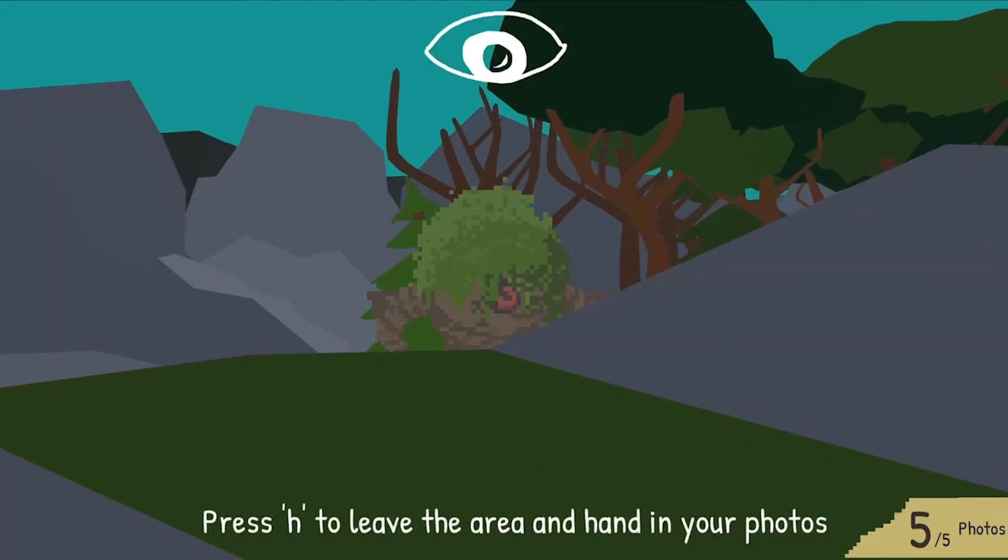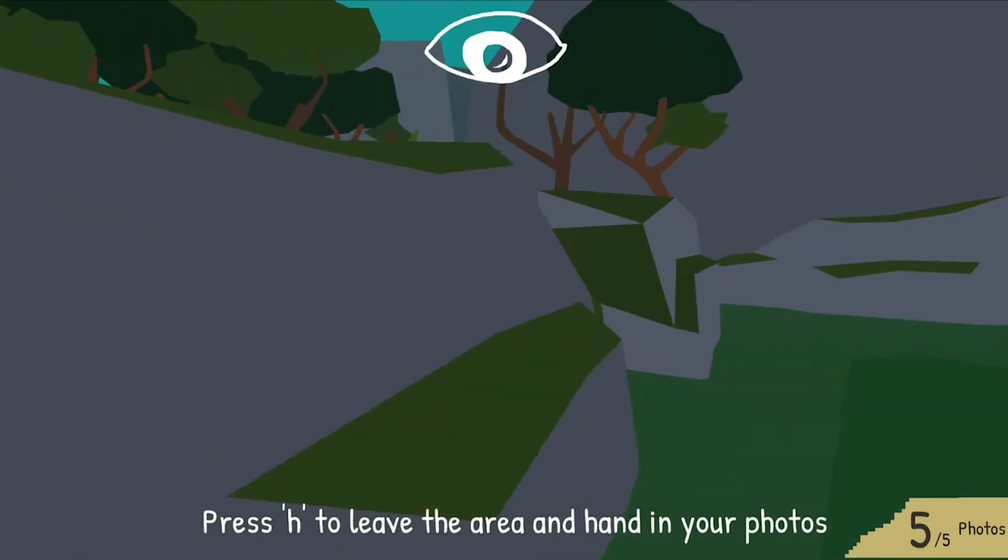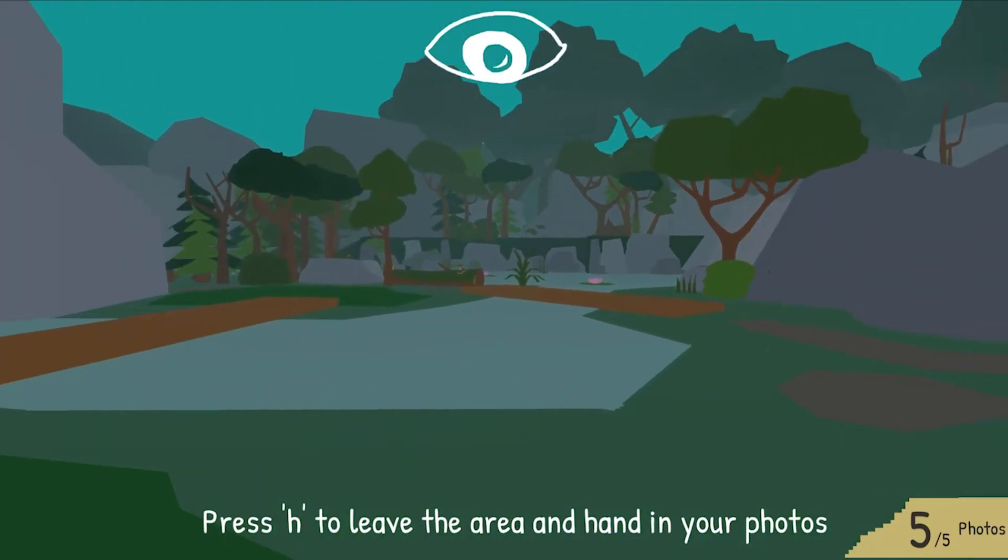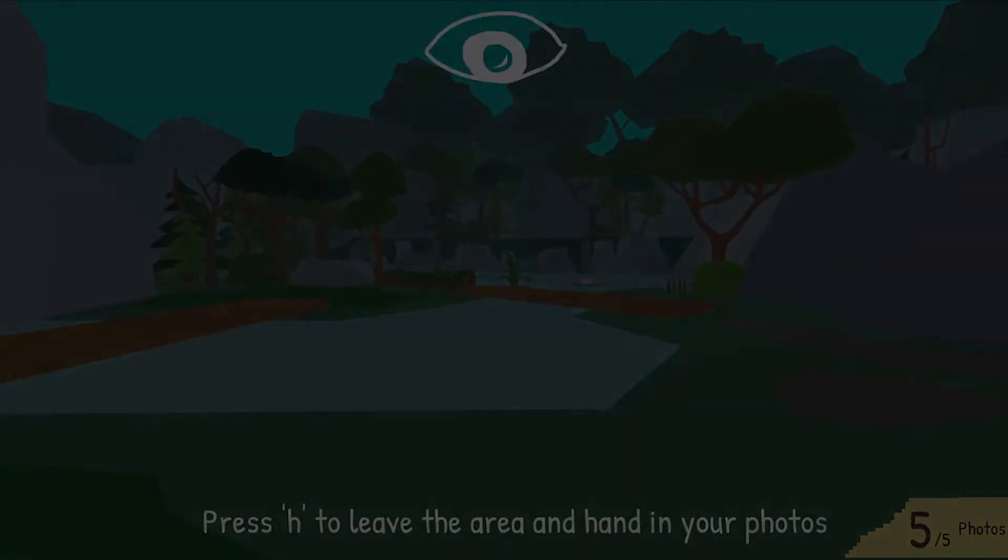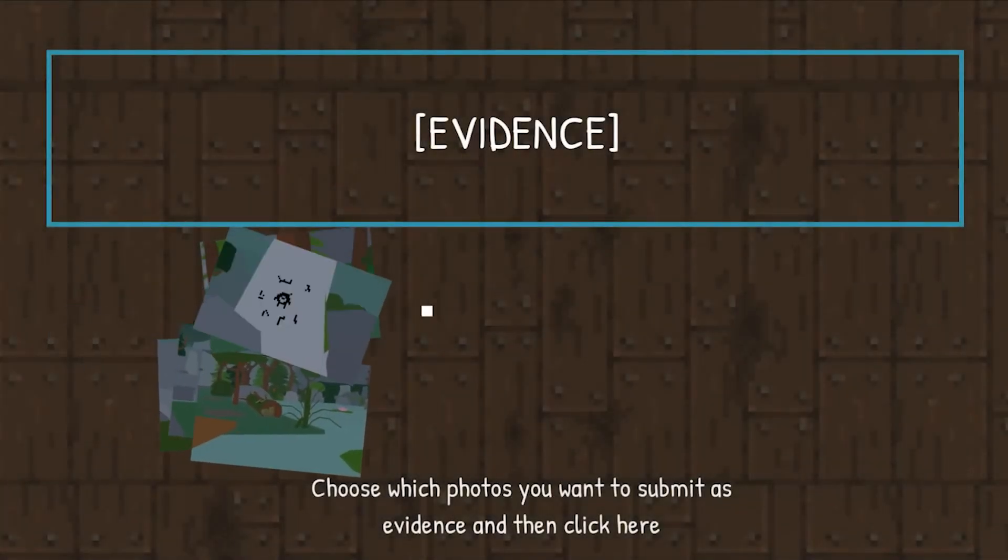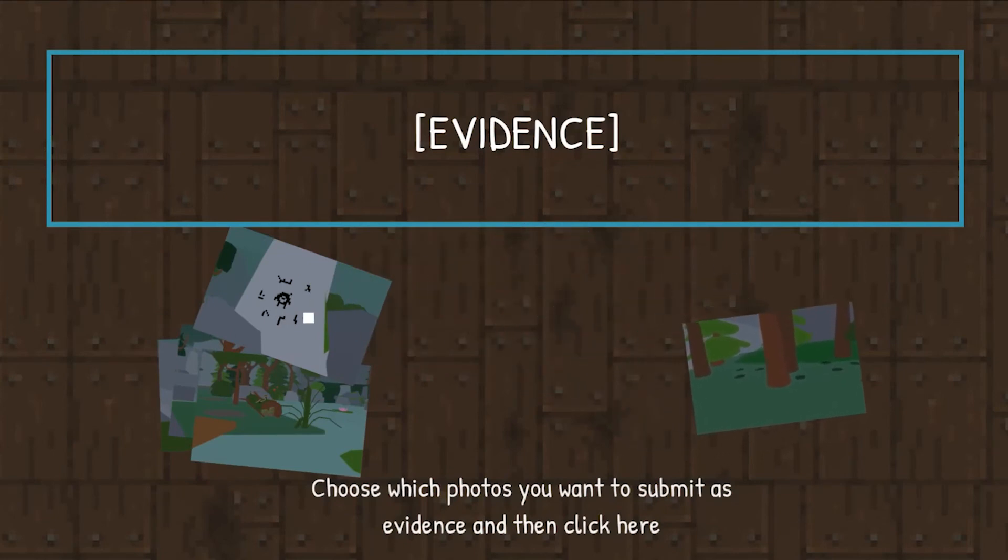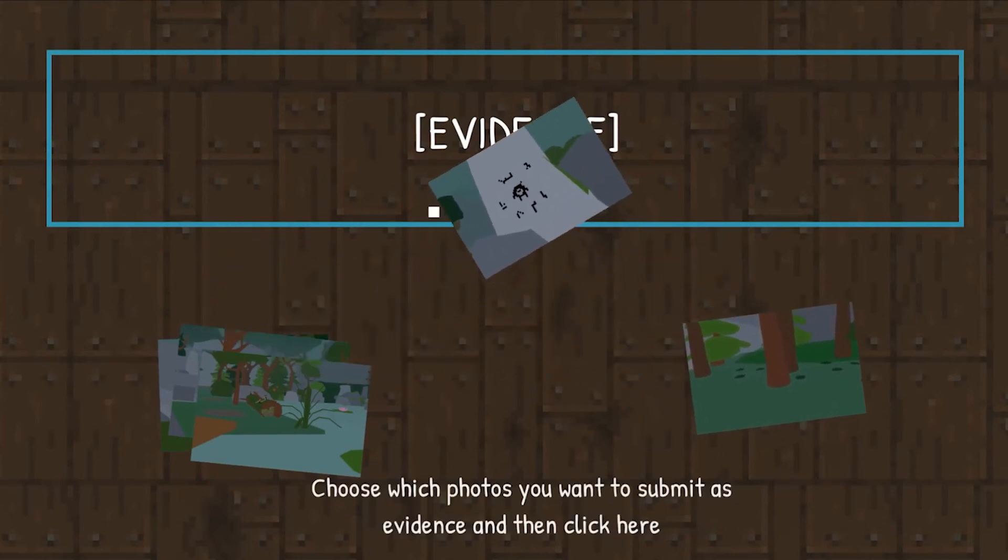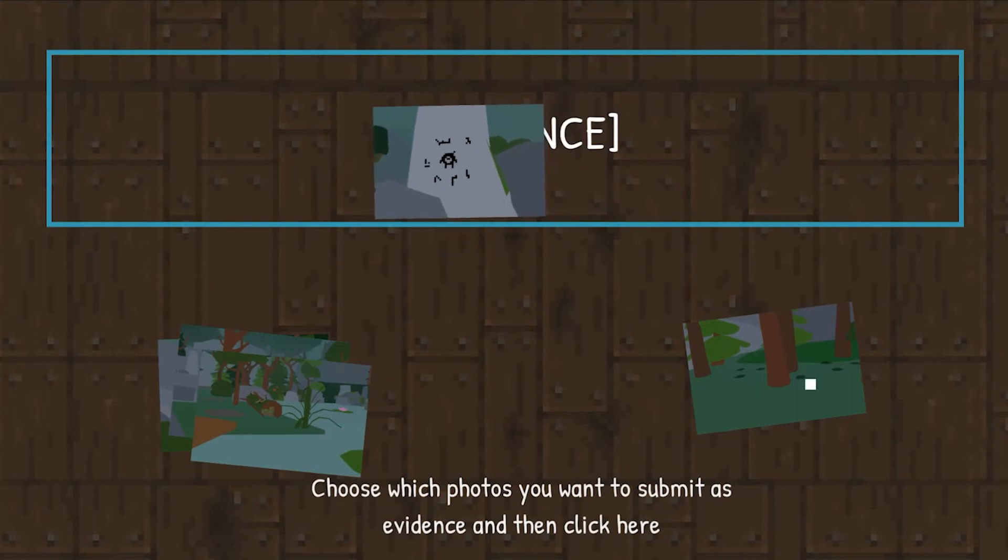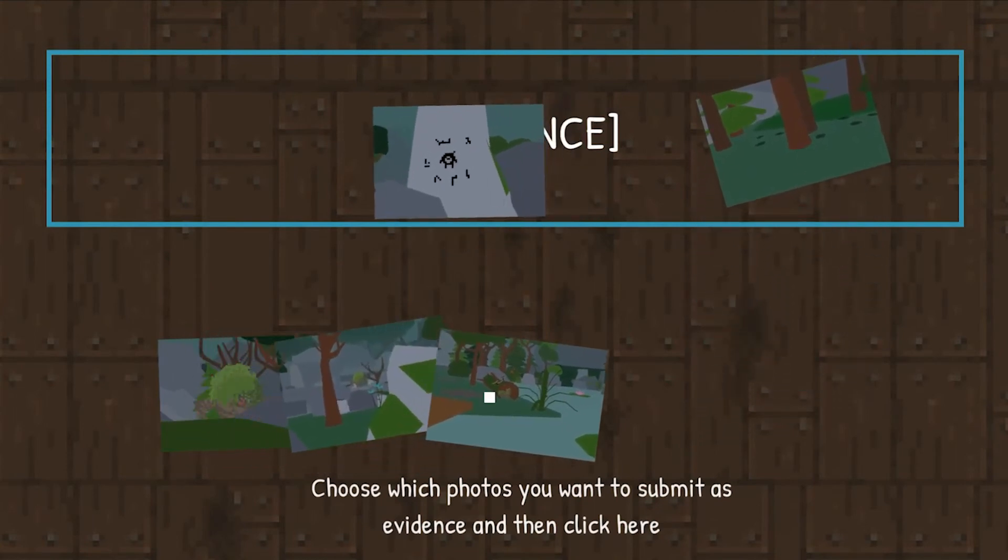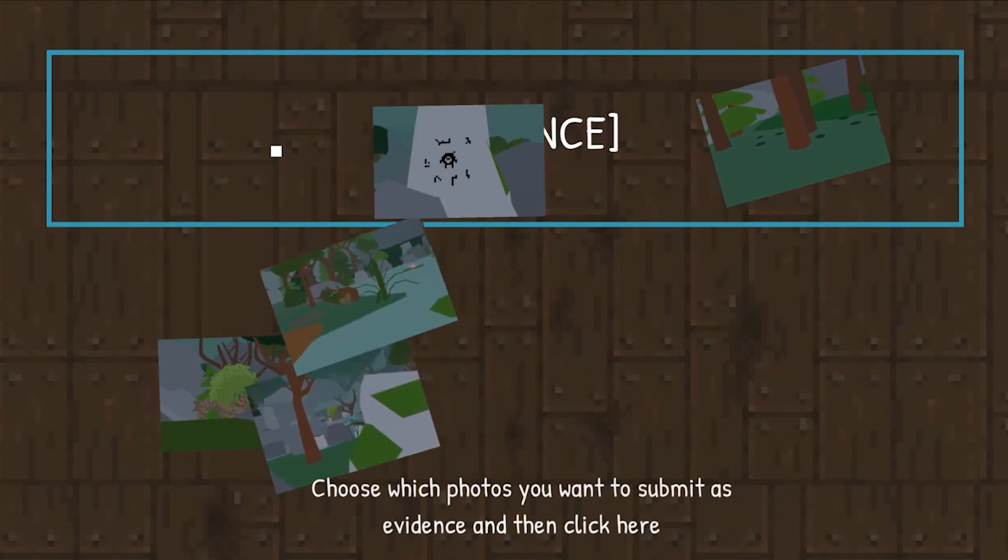Next up, it's time to choose which photos we're going to hand in. So you can sort through them here. You can see we've got our various pictures of the evidence. So that's what we're going to submit first. The marking, the footprints, and then the eggs. We'll submit those.